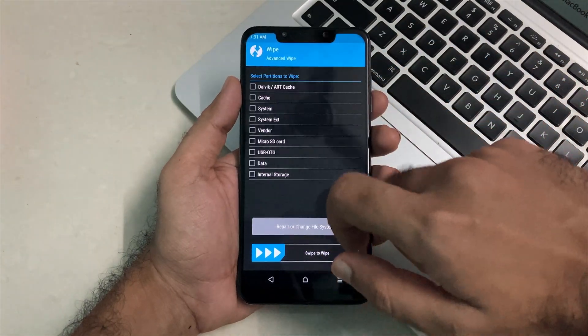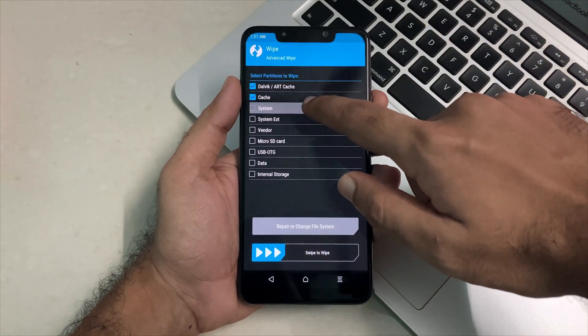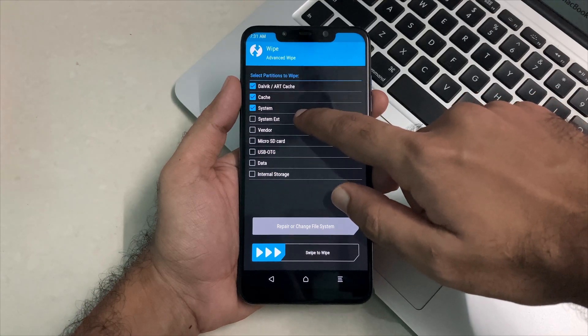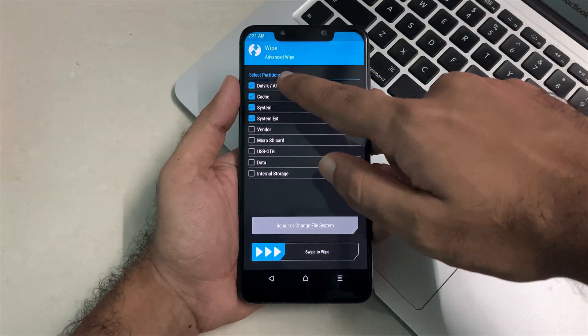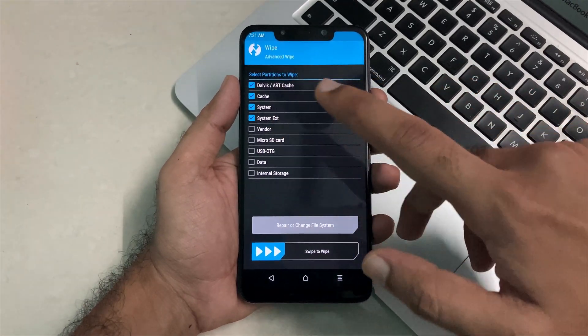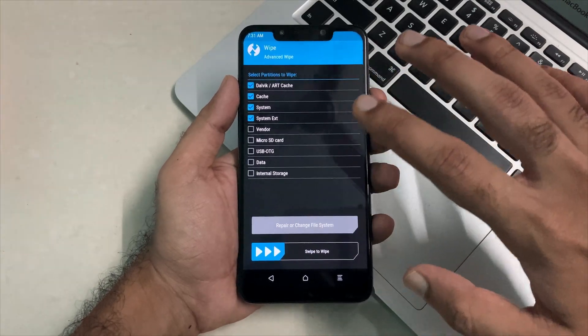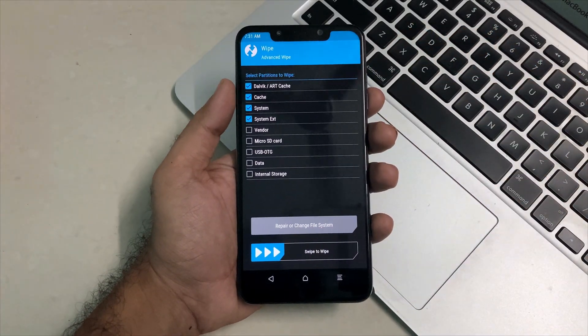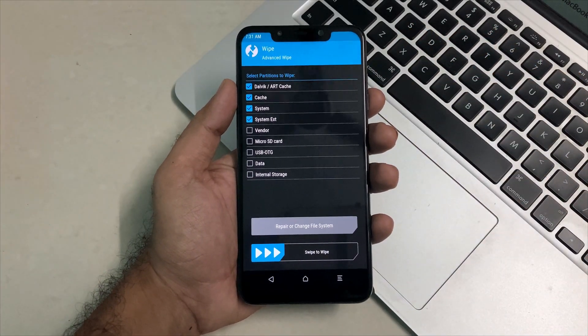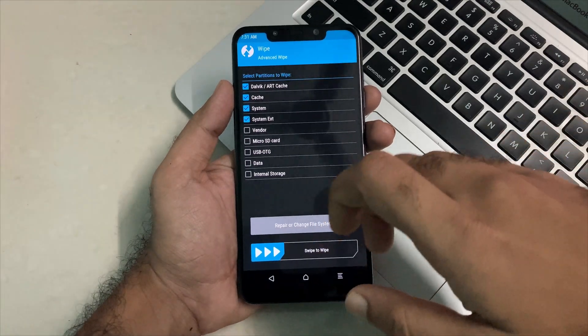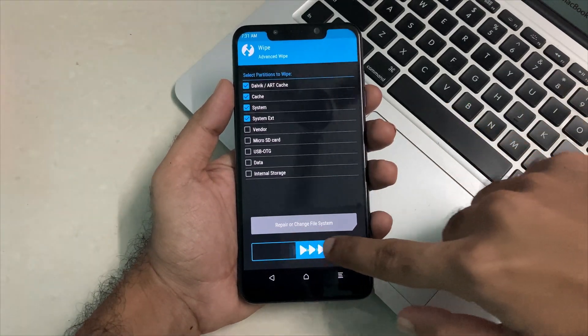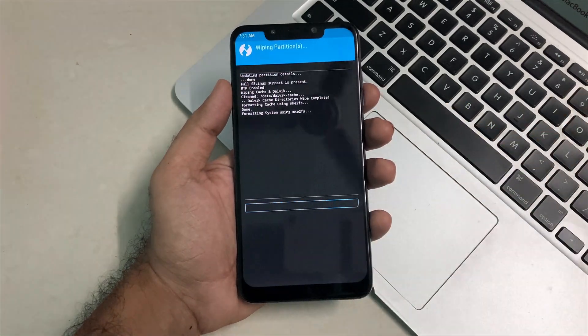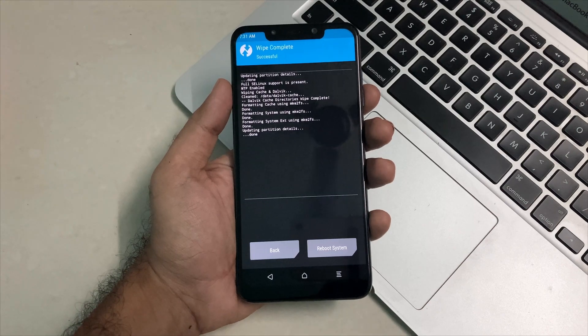Now you just have to click on wipe and select all these partitions to wipe. Once you select this, you just have to swipe to wipe and that's all. You don't have to wipe any other partition, just select this and swipe to confirm. Once you do this, all the partitions will be wiped which are the necessary ones.